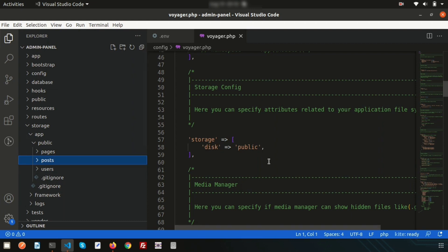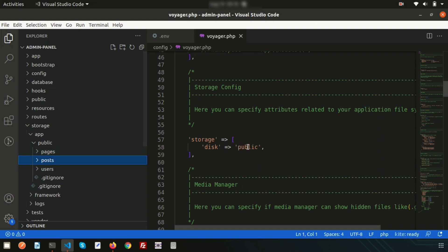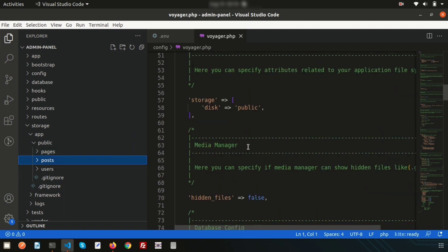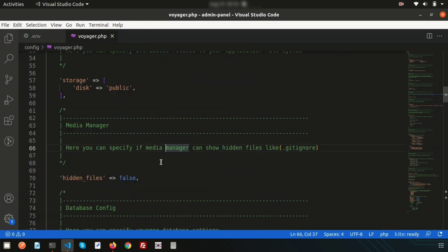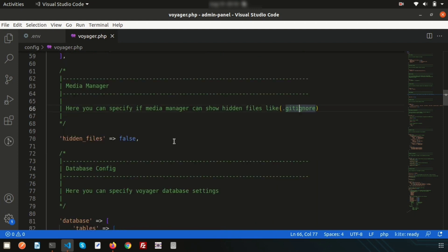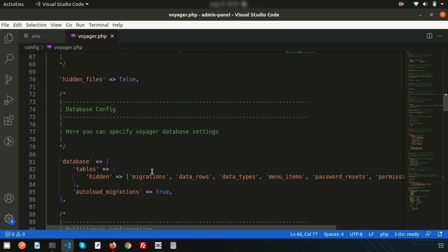There is a hidden files setting here. You can specify whether the media manager can show hidden files, like .gitignore or .htaccess. You can add any hidden file patterns here. The next section is the database manager.